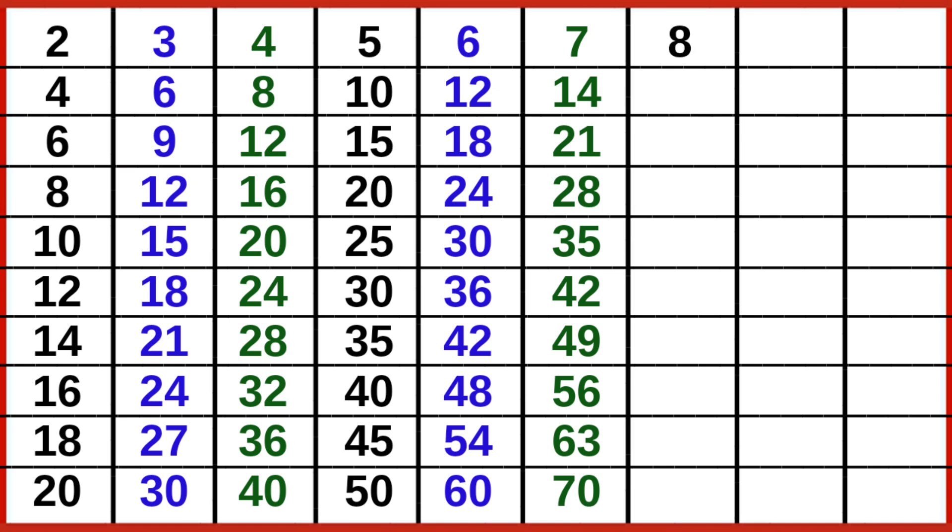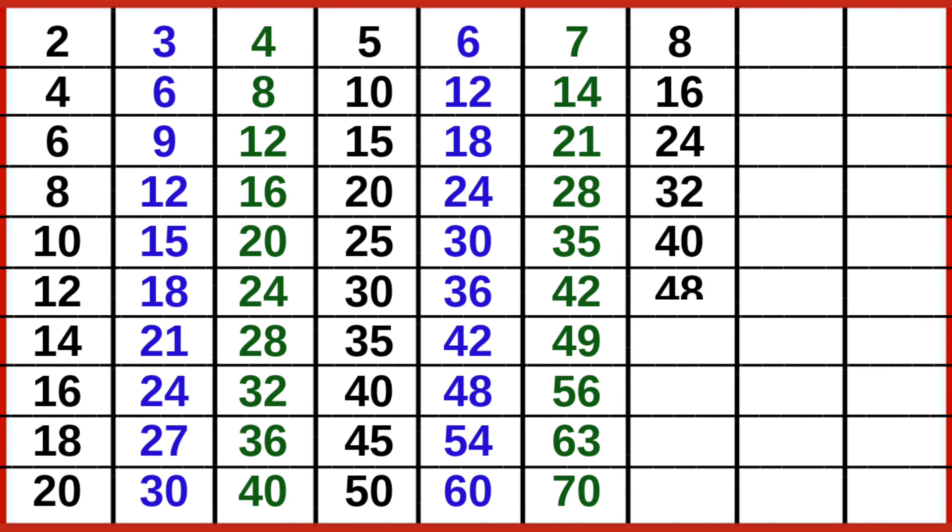8-1 is 8, 8-2 is 16, 8-3 is 24, 8-4 is 32, 8-5 is 40, 8-6 is 48, 8-7 is 56, 8-8 is 64, 8-9 is 72.